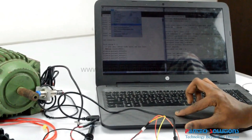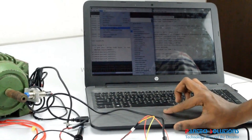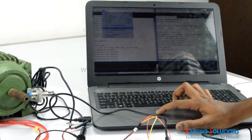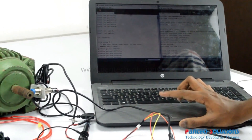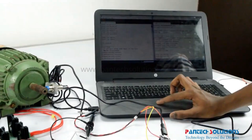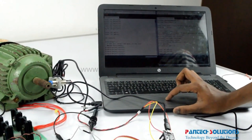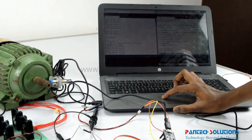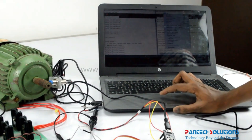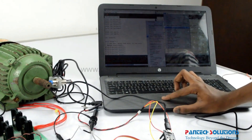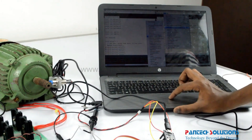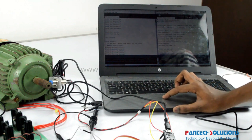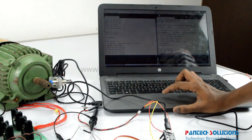I selected the Arduino board and port number, then uploaded the code. At the same time, we also upload the IoT code to the NodeMCU by going into the tools menu, selecting the NodeMCU board and the respective COM port, and uploading simultaneously.